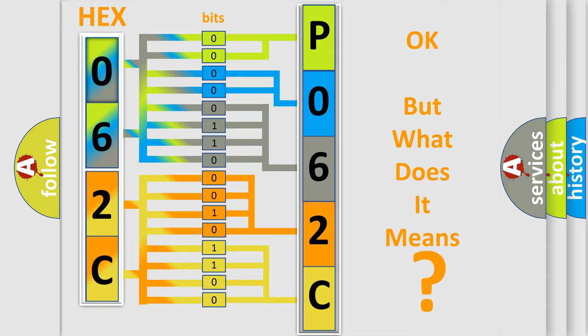So, what does the diagnostic trouble code P062C interpret specifically for Dodge car manufacturers?